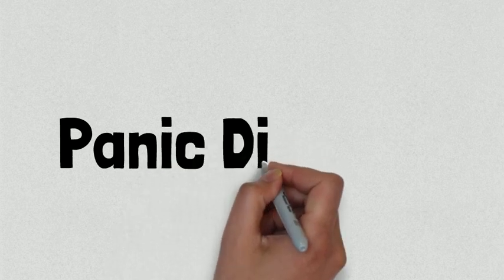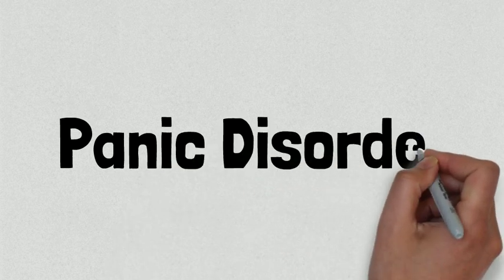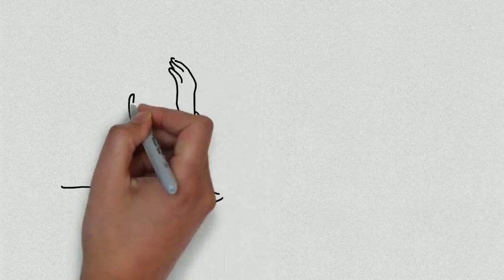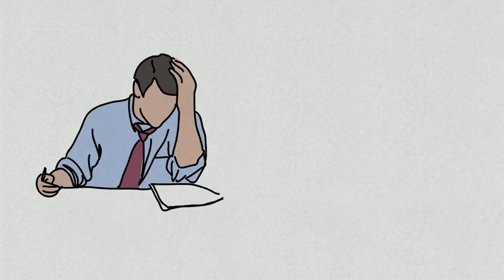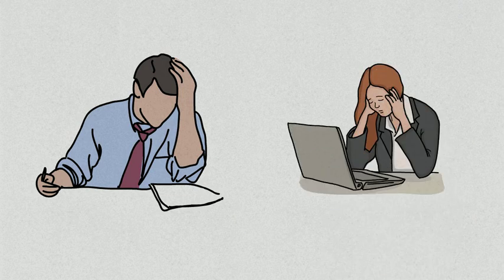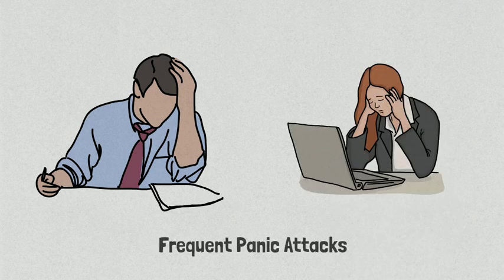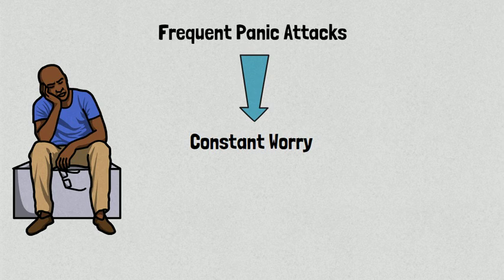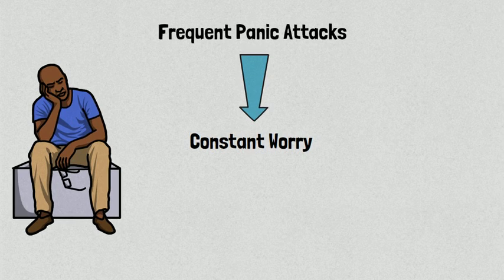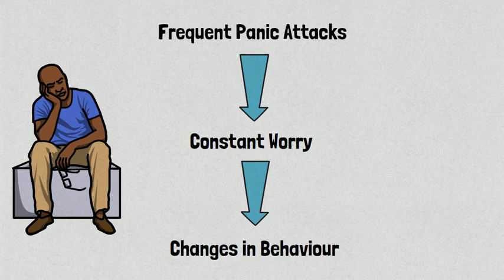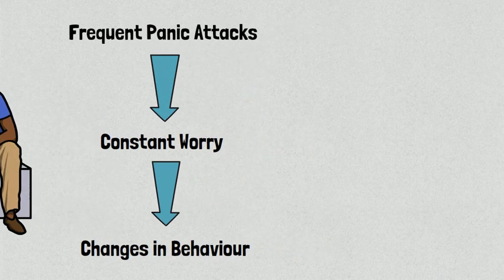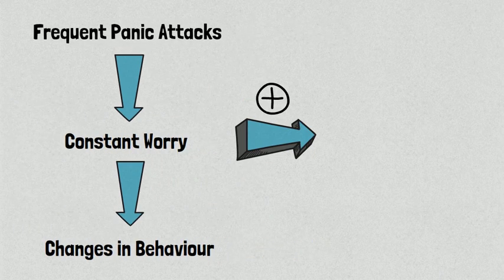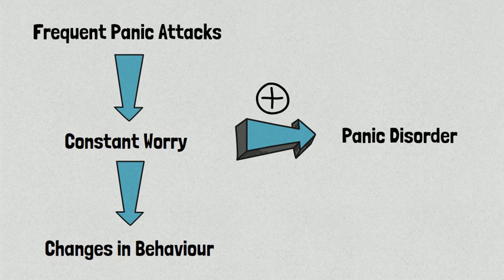Now that we have established what a panic attack is and how it can be triggered, we need to take a look at another important concept known as panic disorder. Many individuals might only experience a single panic attack throughout their lifetime. Others, on the other hand, might experience frequent panic attacks, causing them to live in constant worry of a recurring panic attack. In some cases, this feeling of constant worrying and anxiety can cause the individual to make changes in their behavior in order to avoid any situations that could possibly trigger another panic attack. A combination of all of these symptoms leads to the diagnosis of panic disorder.